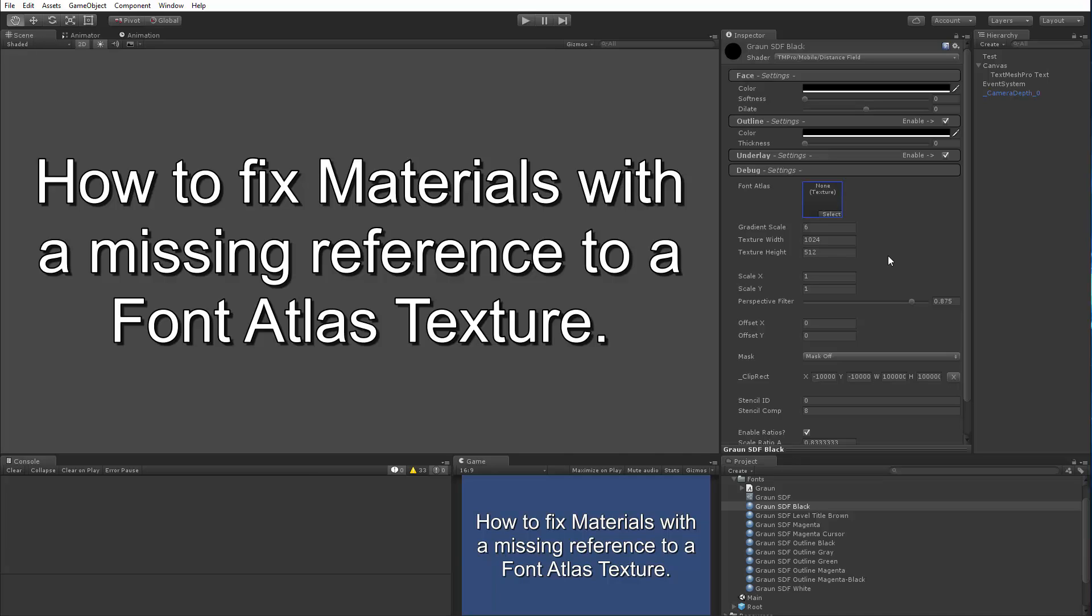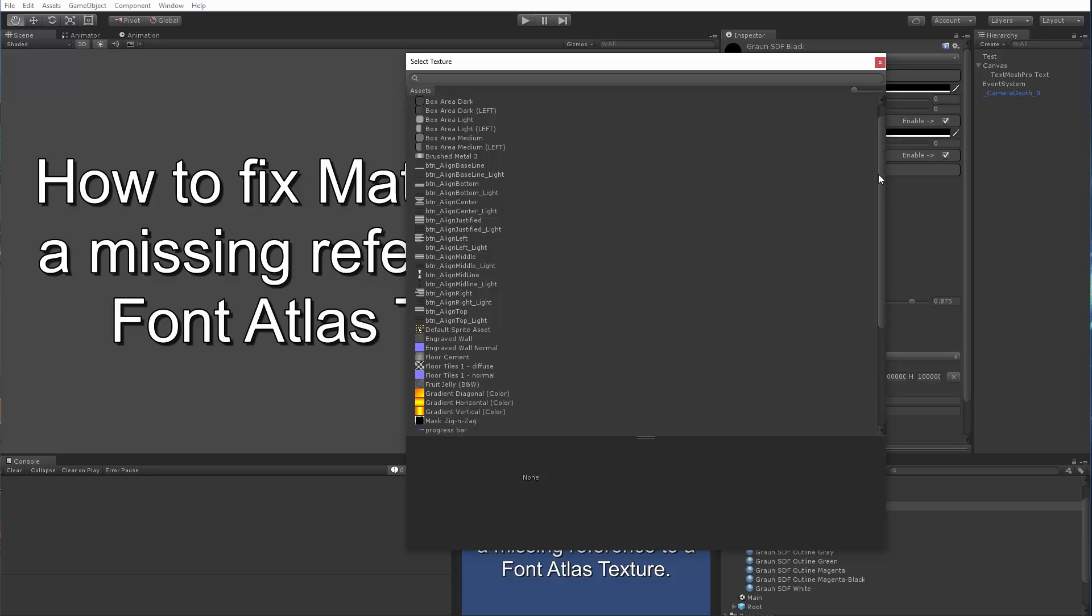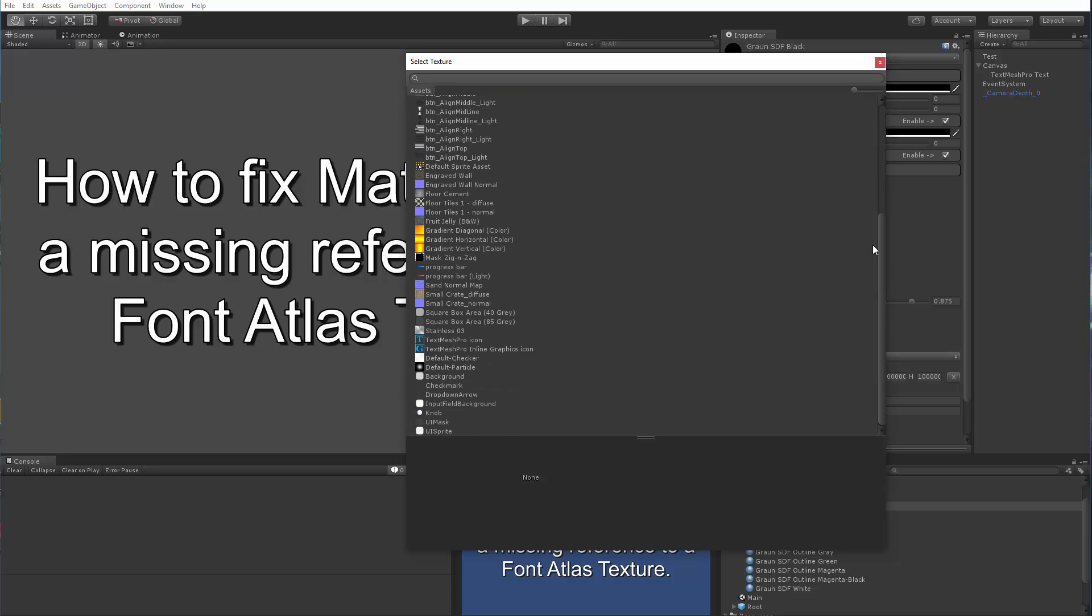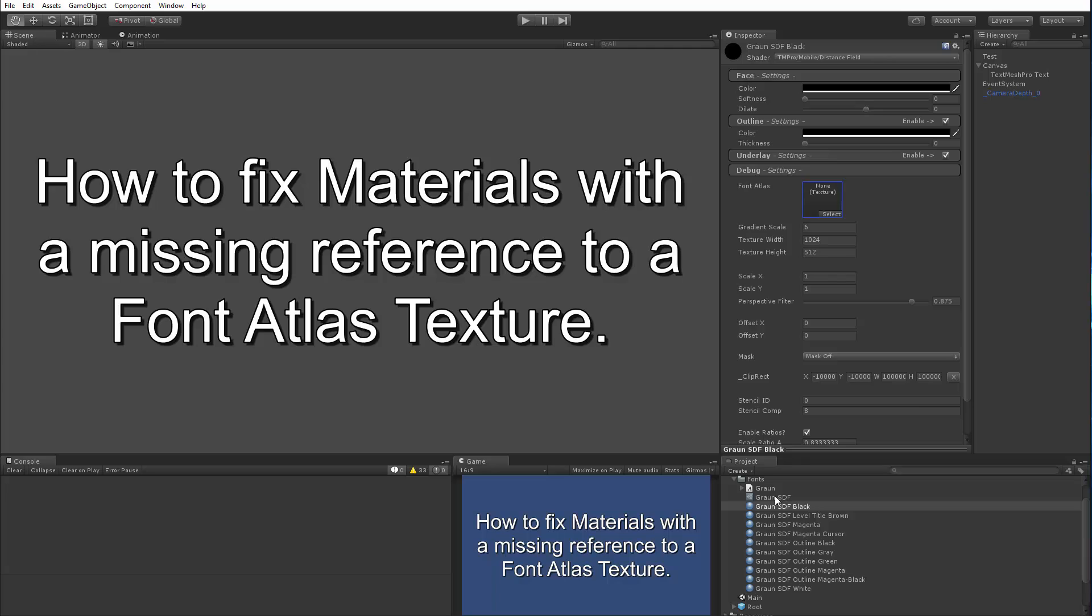Now the obvious question is, well, why can't you just click select and pick it again? Well, it's simple. It's because it's not in here. And why is it not there?